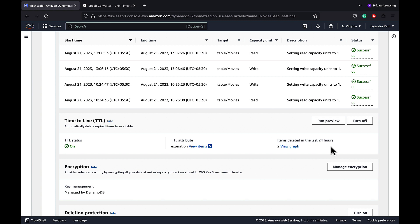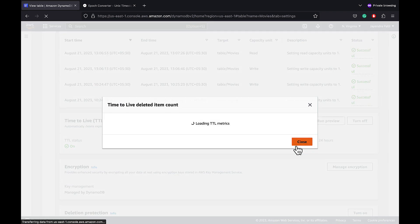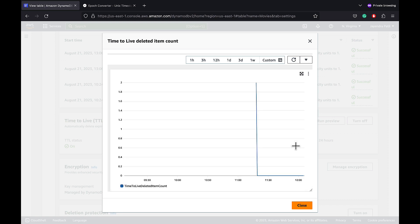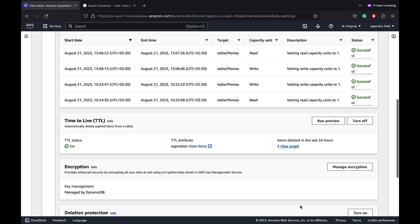The view graph would open the same CloudWatch metric as well. So that's it for a quick demo on the DynamoDB time to live or the TTL feature. TTL enables a per item timestamp to expire an item without consuming any write throughput. I hope you liked the demo. Thank you all.